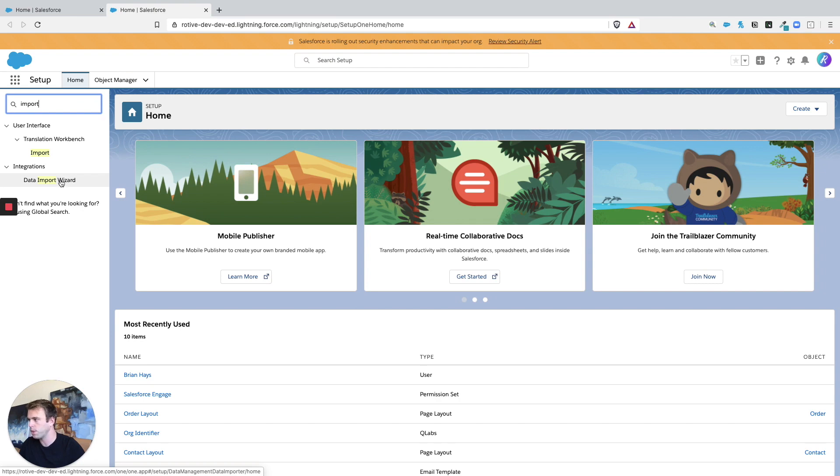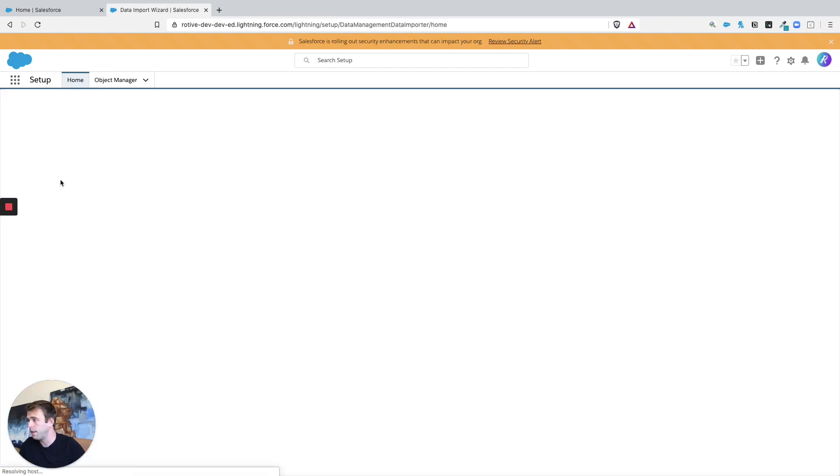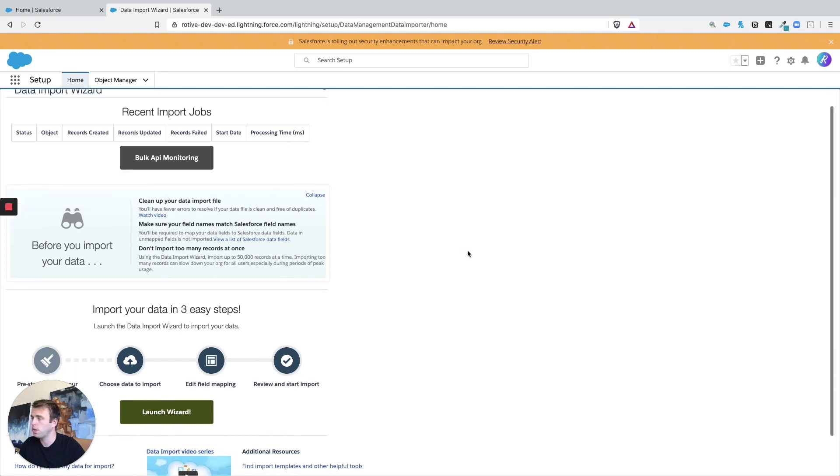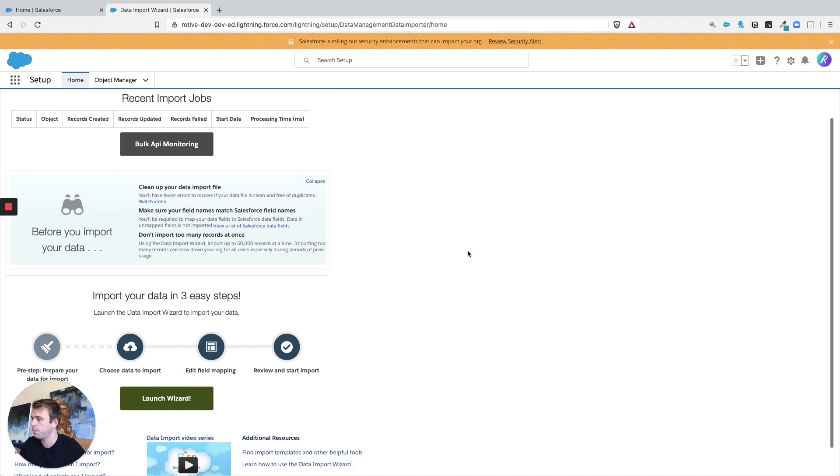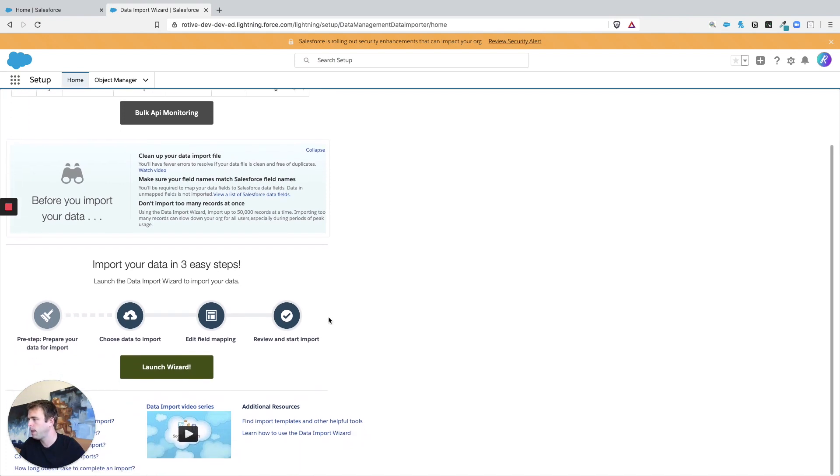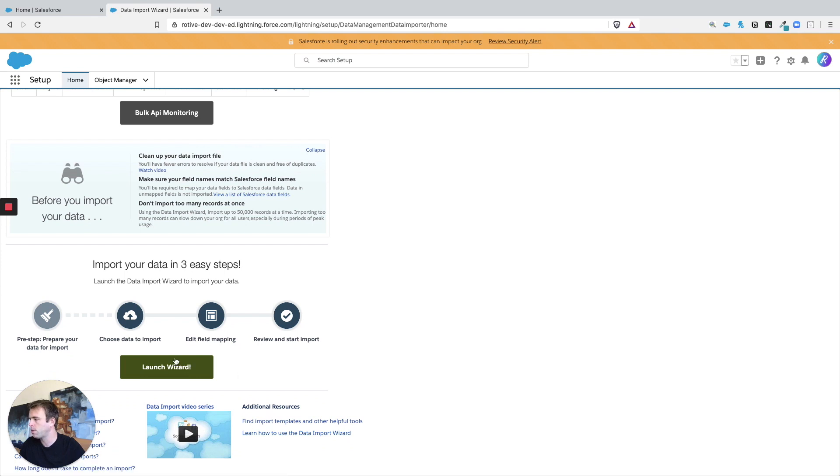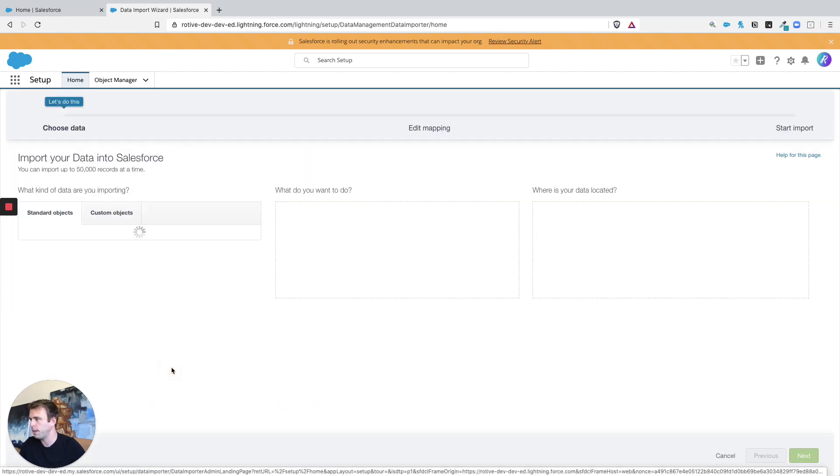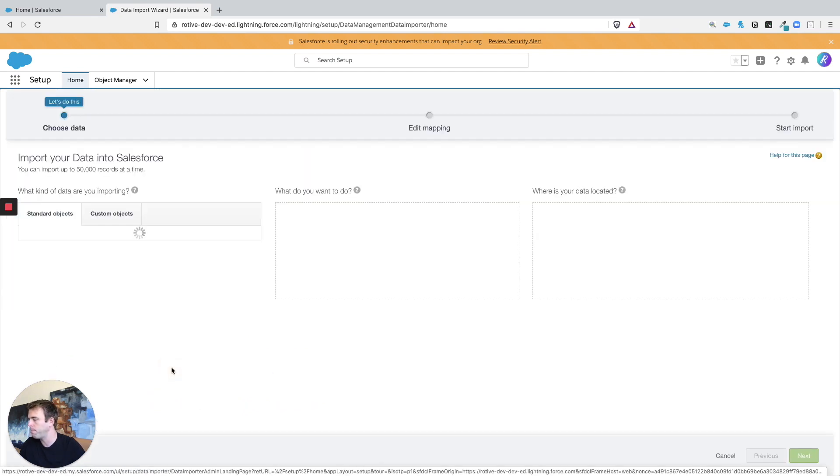Now every edition of Salesforce will have access to this tool. Certain editions will also have access to dataloader.io which lets you import all sorts of other objects, but this should work just fine for now. There's some helpful information here and videos, and then we've got this big Launch Wizard button right at the bottom.